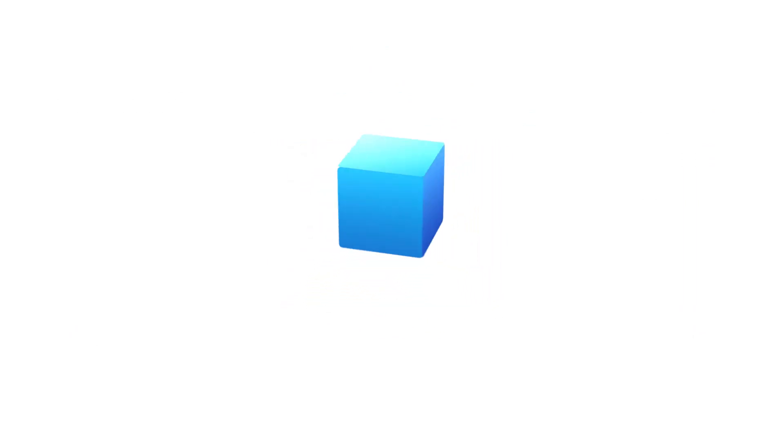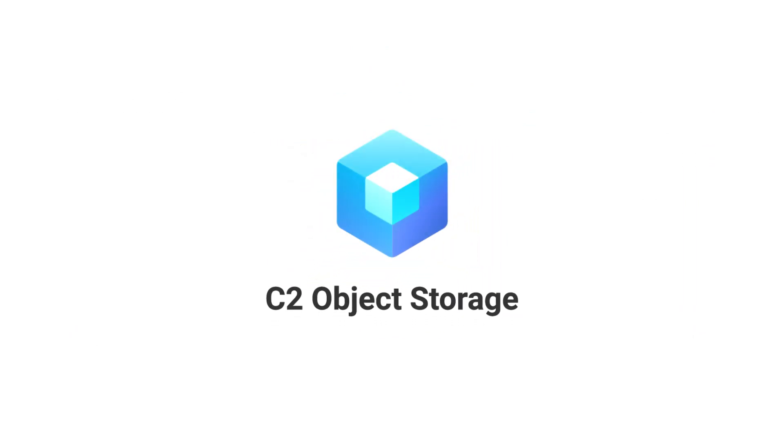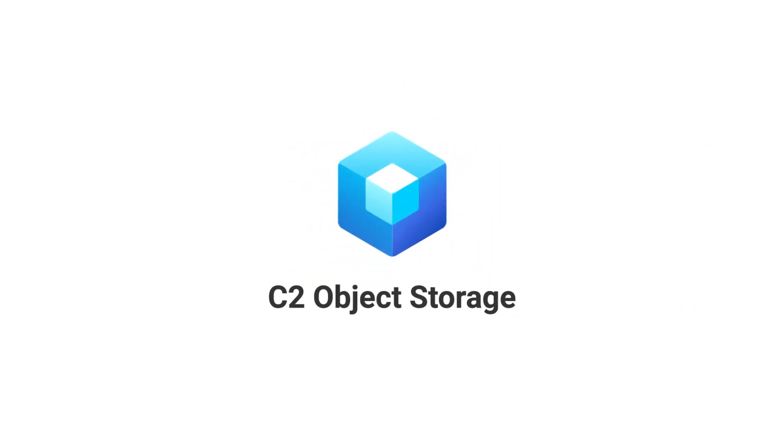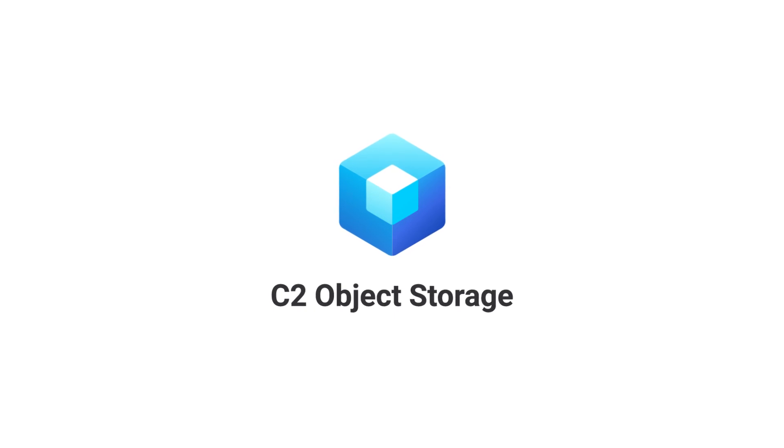Store your data securely in a scalable and cost-effective cloud storage solution. Get started with C2 Object Storage.